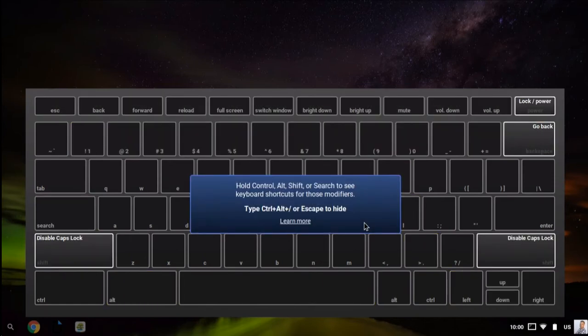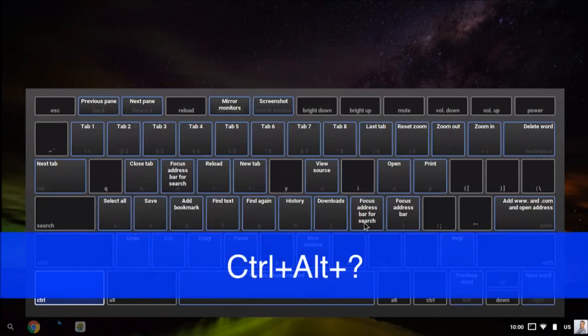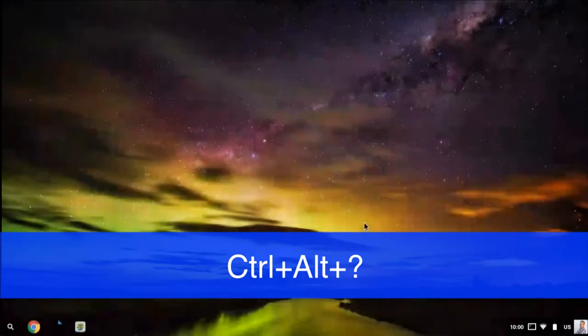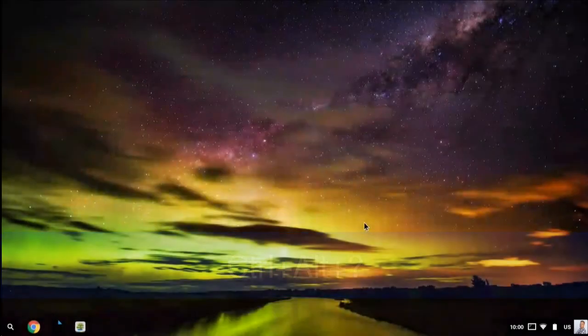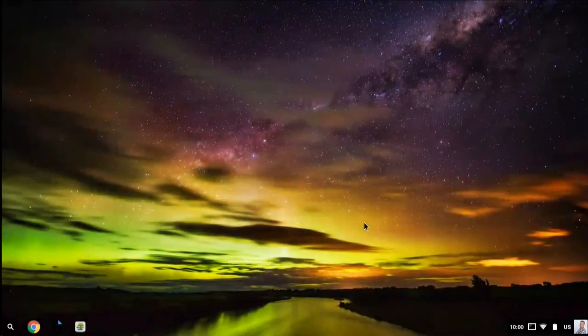If you want to hide that on-screen keyboard again, press Ctrl+Alt+Question Mark, and it will disappear.